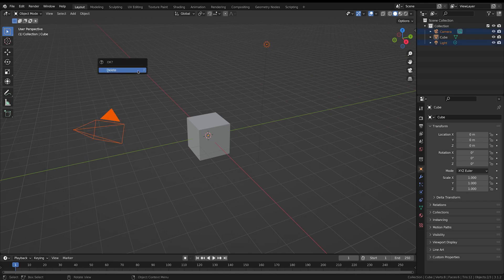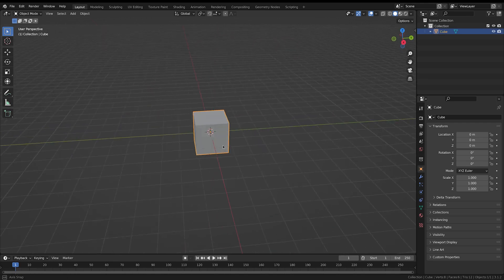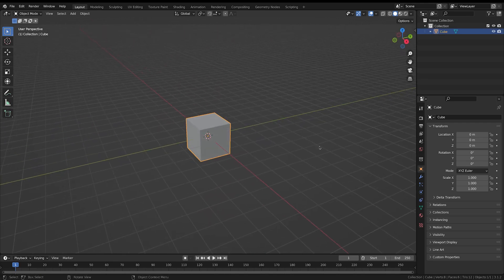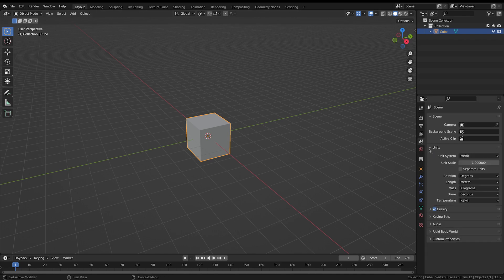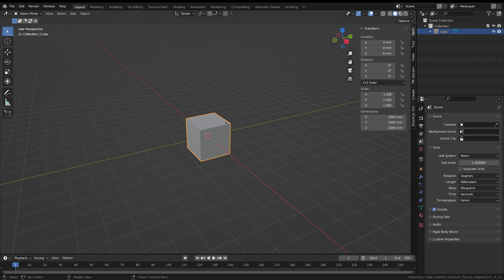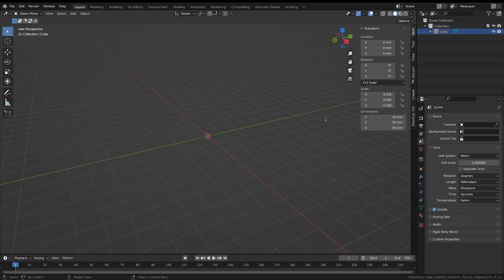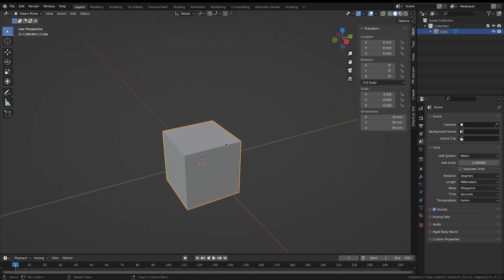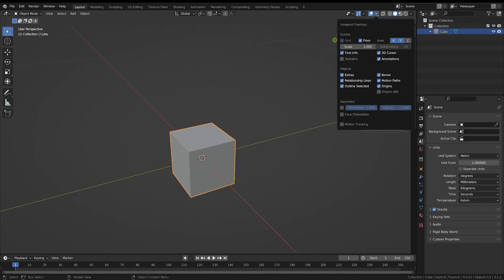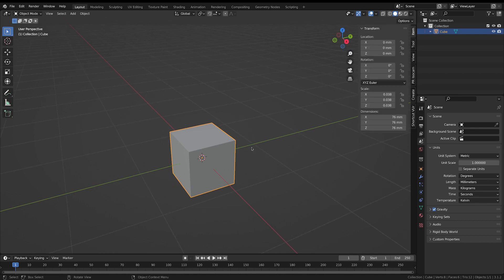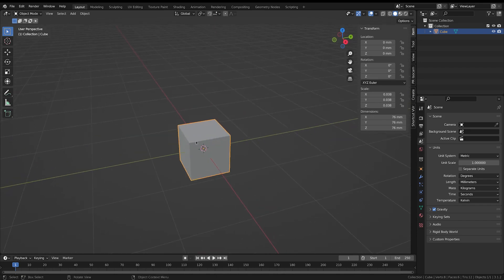To start off the modeling process, we're going to get rid of the camera and the lights. We'll start by resizing the cube — come to scene properties, go down to units, change length from meters to millimeters. Press N with the cube selected and click and drag across those three dimensions to put in 76 as our size. Then up in viewport overlays, change the scale of the grid to 0.1 and hit Enter.